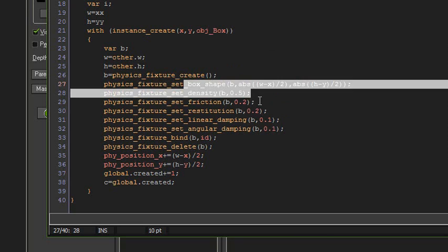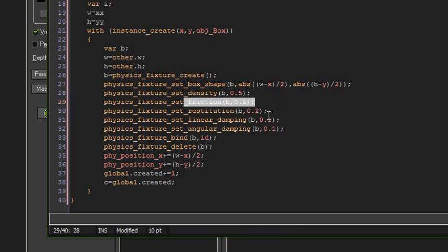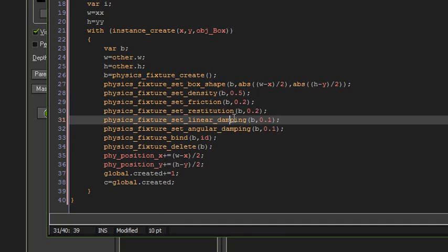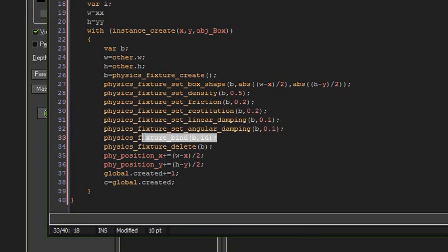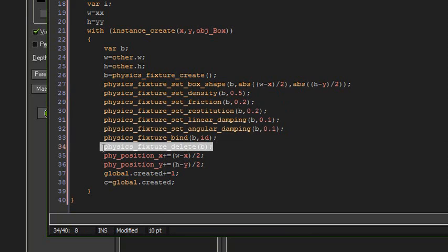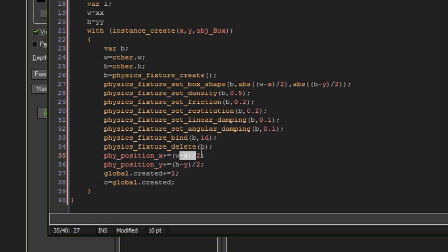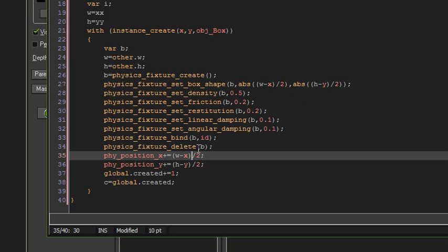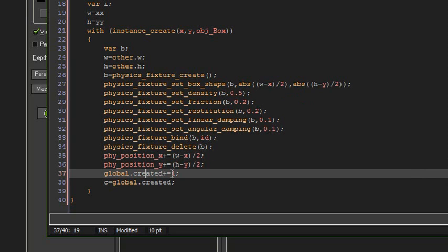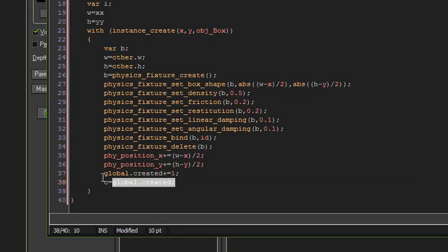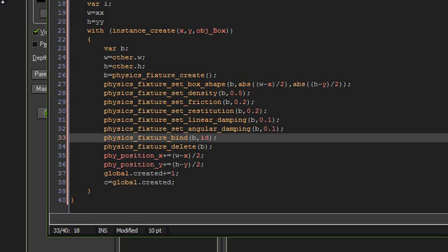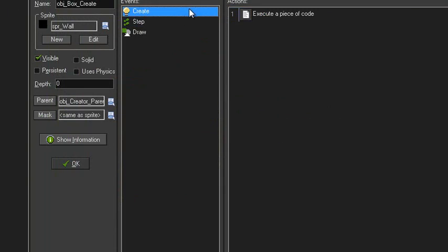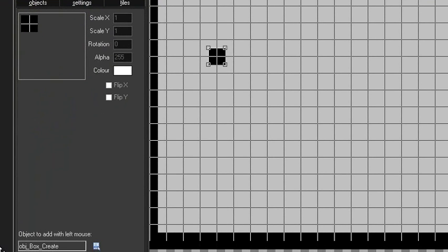Density, friction, restitution, linear damping, angular damping - those are just physics variables. You should know what those are by now anyway. Bind the object to that instance. Physics_fixture_delete to stop the memory leaks. And then we set the position. This is basically the same little algorithm that we've got up here. It just puts it in the correct spot, it sets the position to where we draw it. Global.created plus equals one and C equals global.created - ignore those two lines. That was for an undo thing that I had going. But that should be working now with all that code there: the create event code, the draw event code, and the other object.